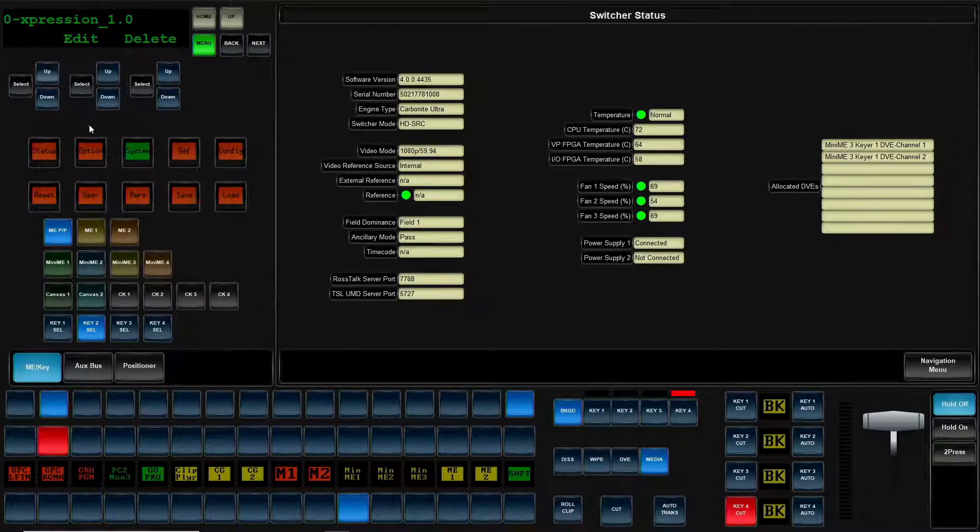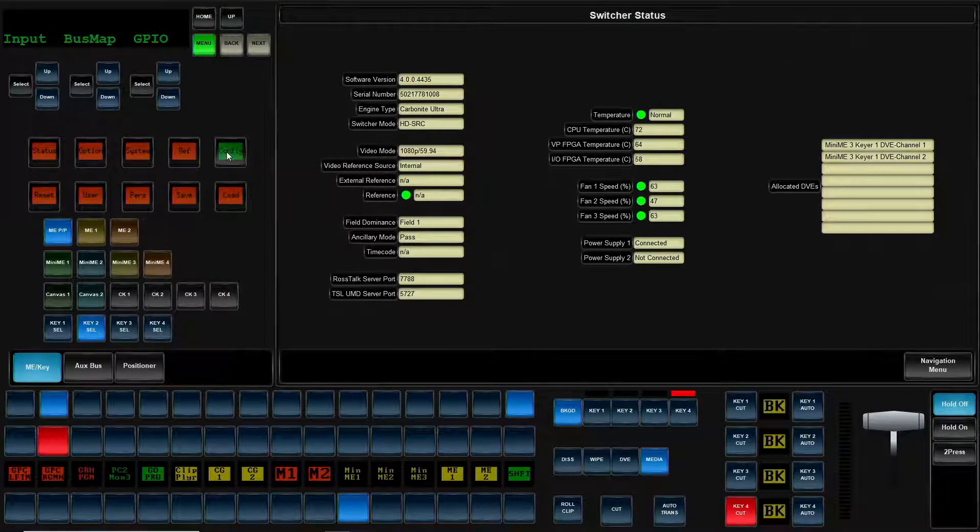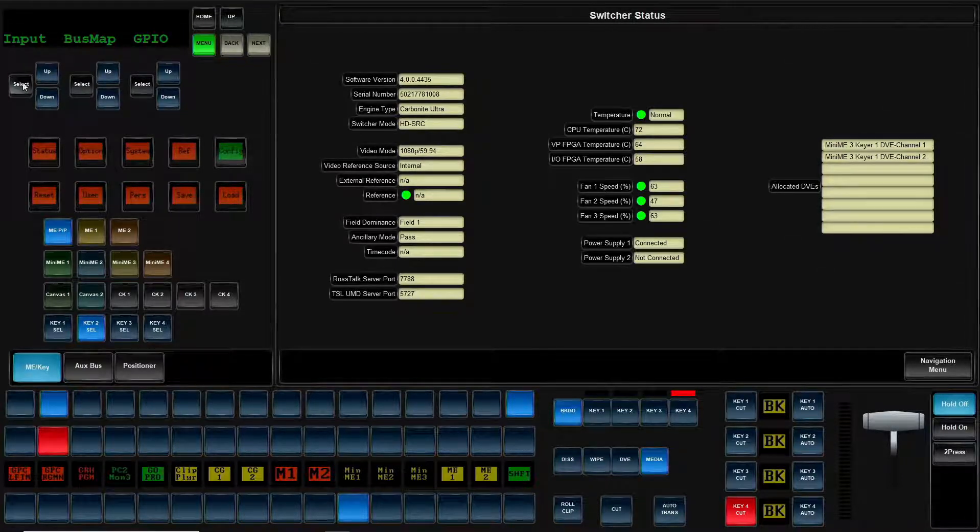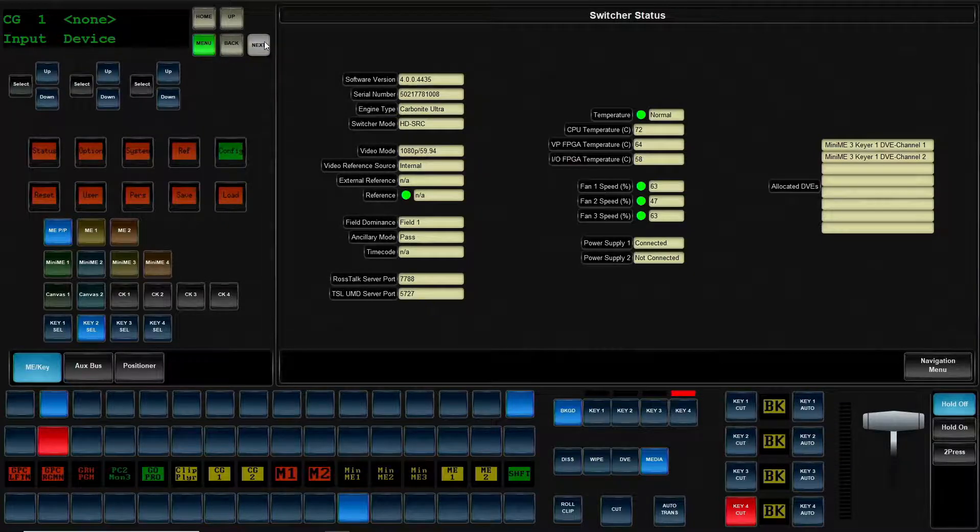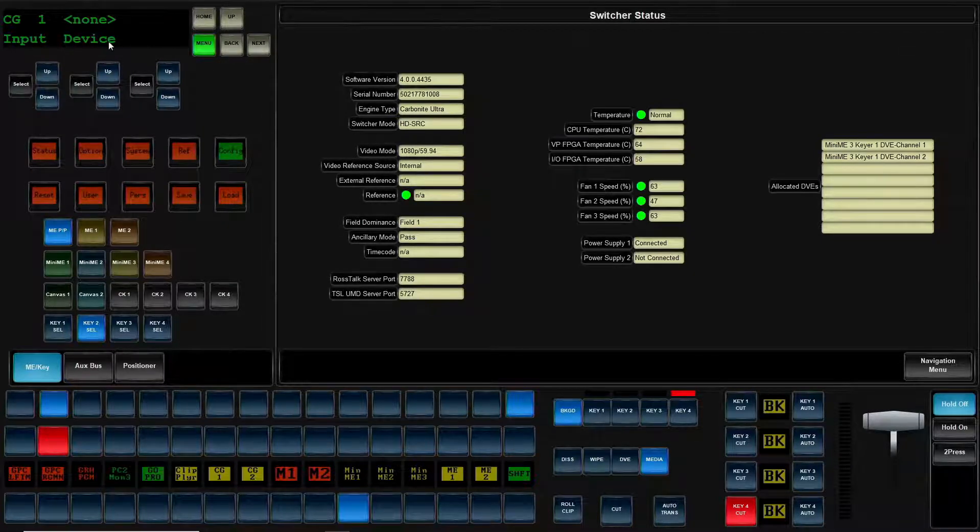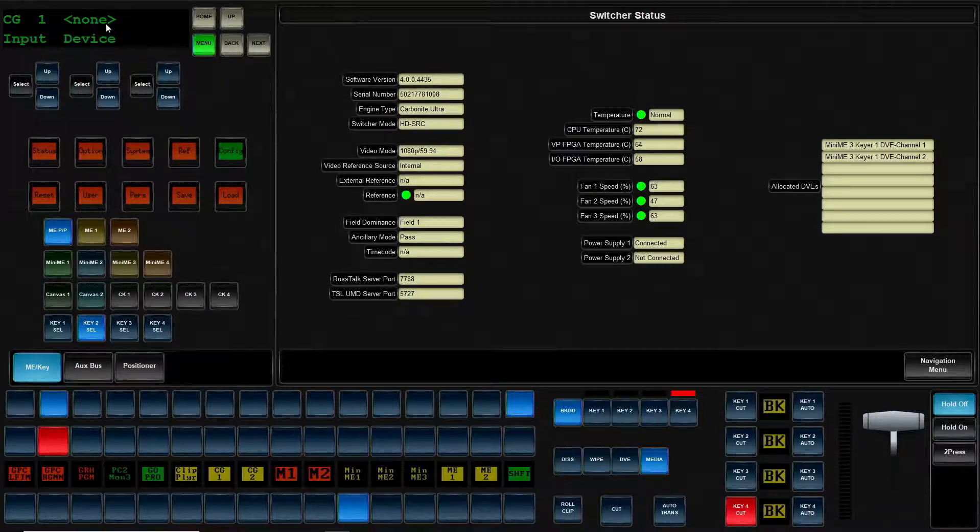Next, we're going to go over to the configure menu. We're going to go into our input. We're going to click to the next page. And now we're going to start associating our devices.